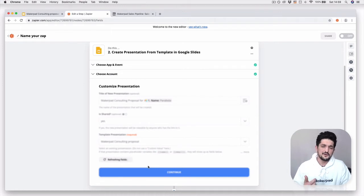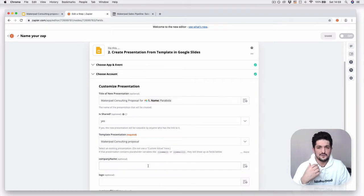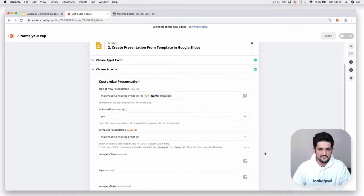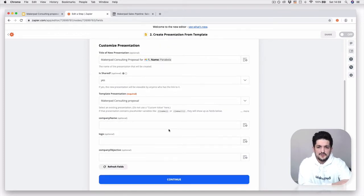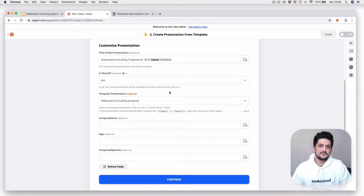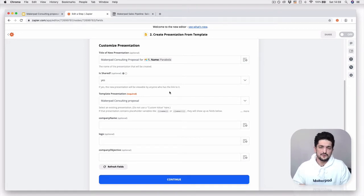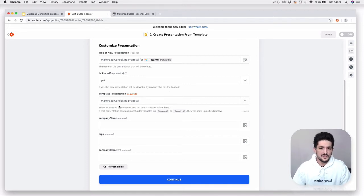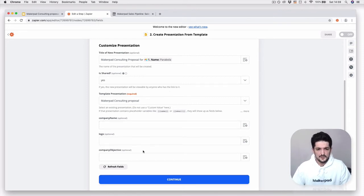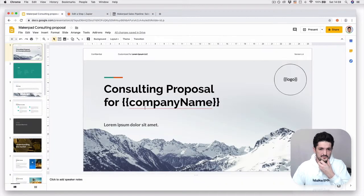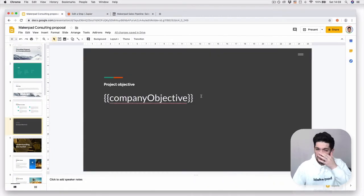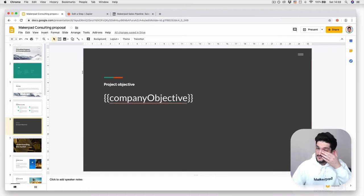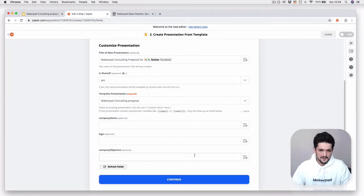This tells Zapier where to look and the right presentation for the data. Now we can see once you click that, Zapier has gone to Google Slides and has actually looked through the presentation and found where even the variables are. We found we've got company name, company objective, and logo. The way through we've got a company name, we've got our logo, and then we've got the company objective in here.